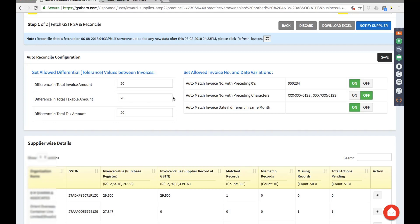The right section allows us to automatically match certain invoices as per configuration. For auto match invoice number, say your invoice number is formatted one way and the accountant at the purchase side enters just a partial number — we allow such invoices to match. Auto match with preceding characters is kept off for now. Auto match invoice dates if different in the same month is kept on, so if the invoice number is the same but the dates varied within the same month, those can be matched.